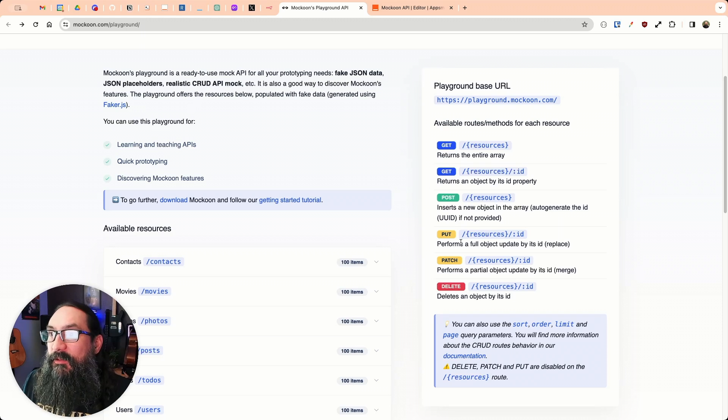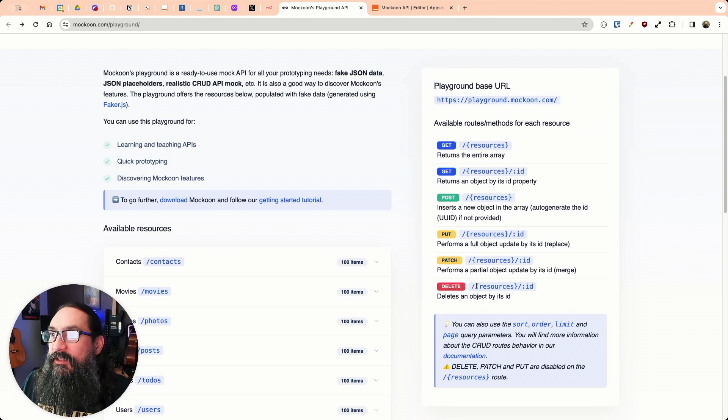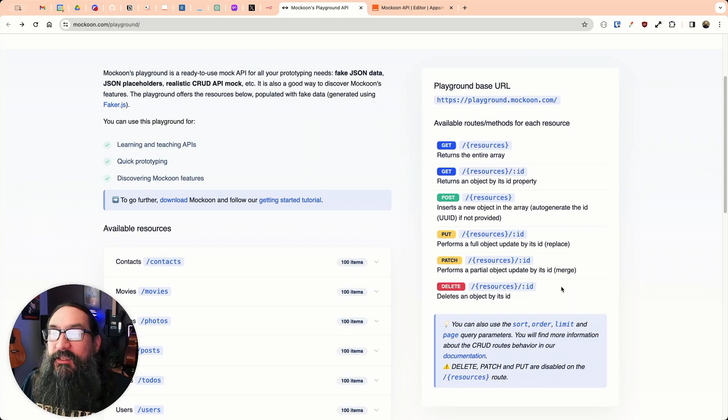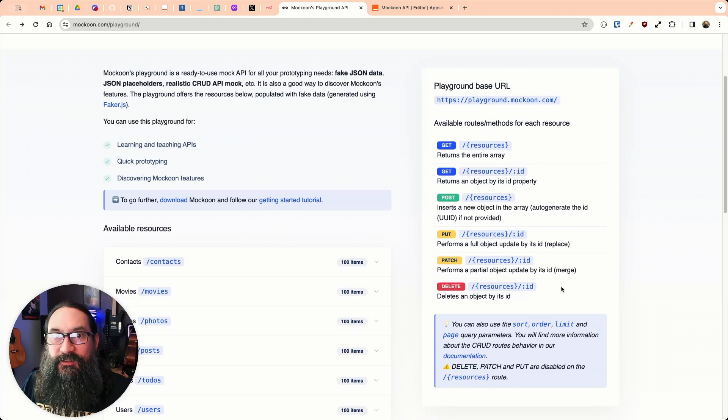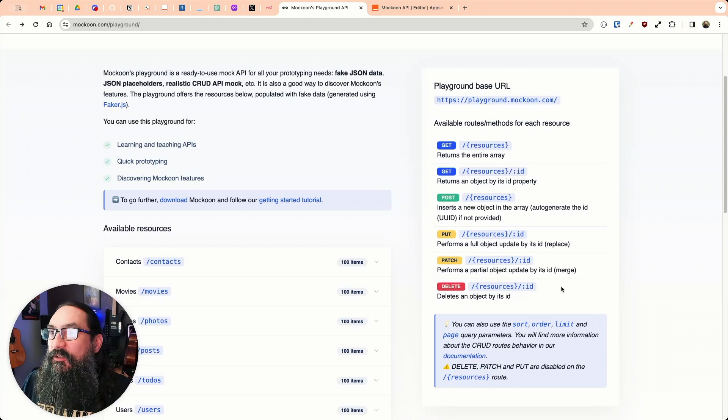You can actually update and delete records and you don't need any authentication. The only caveat is that the data gets reset. It's a shared dataset. Everybody's using this.